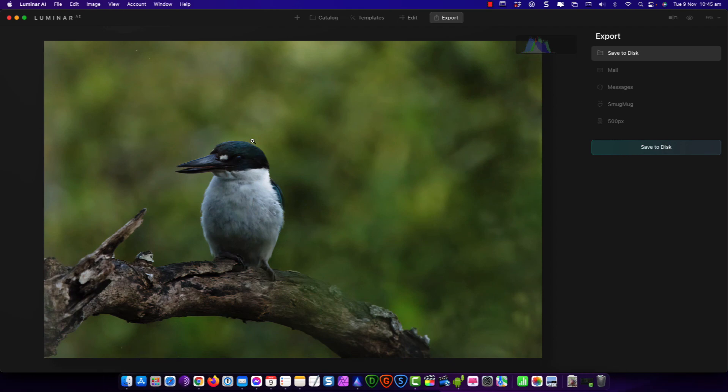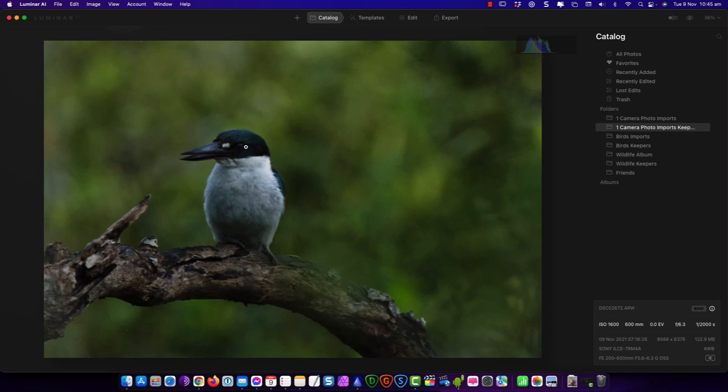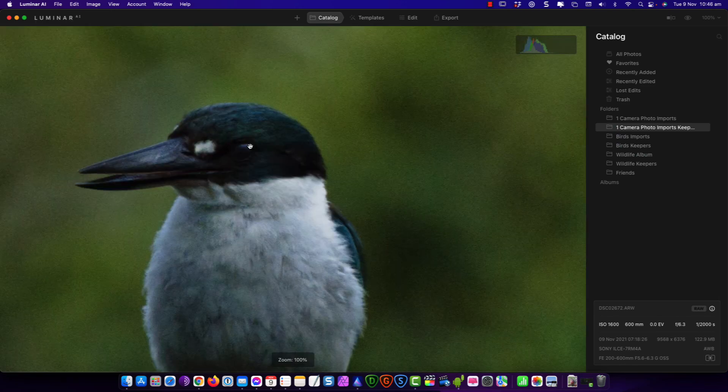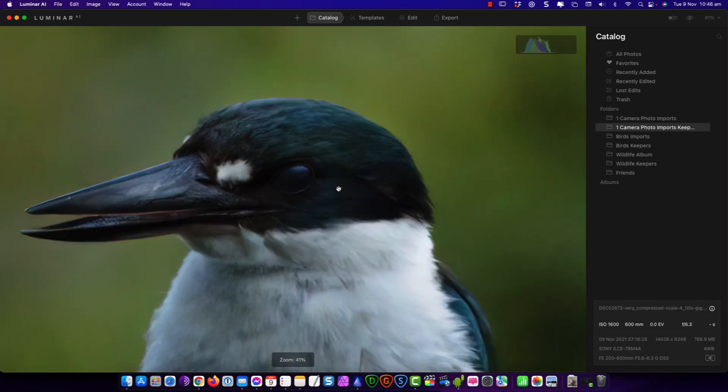So within a few clicks we've completely transformed this image. That to that. Look at that.